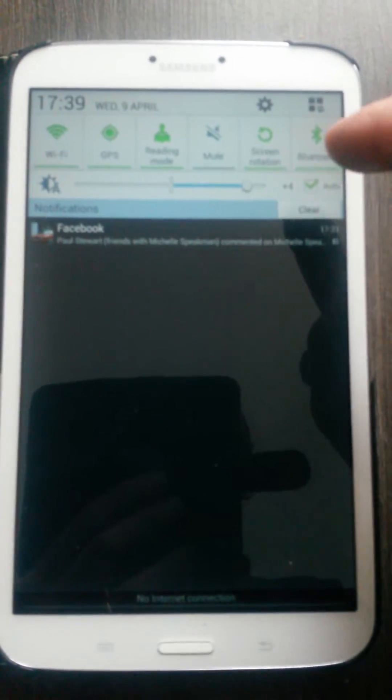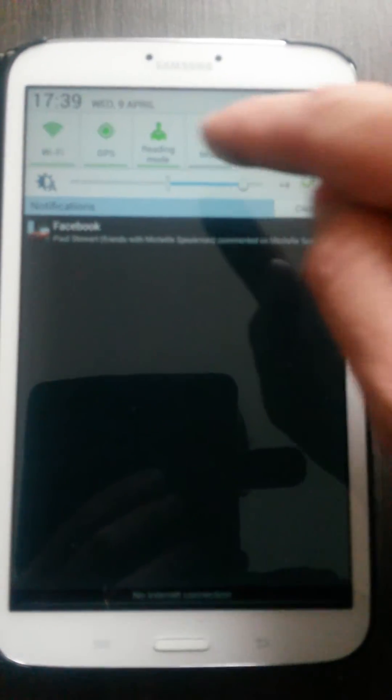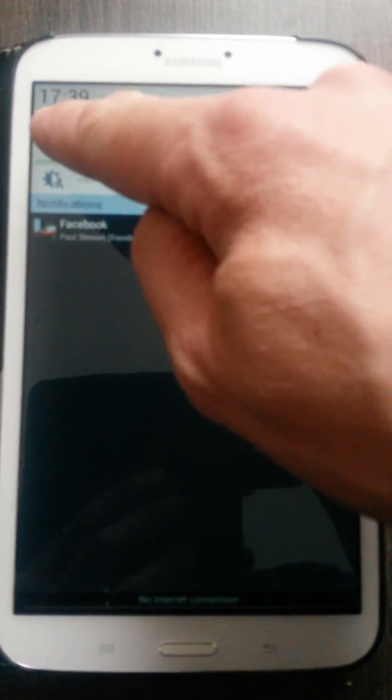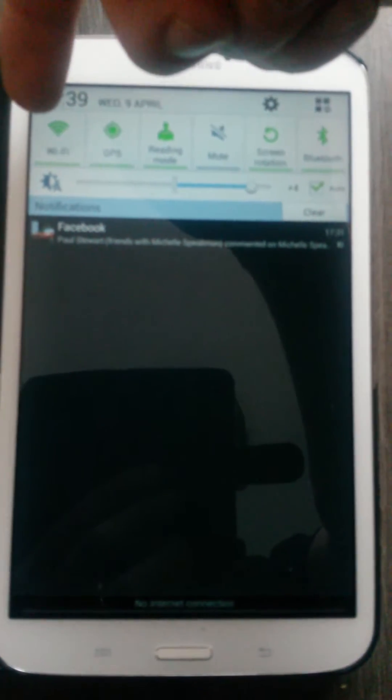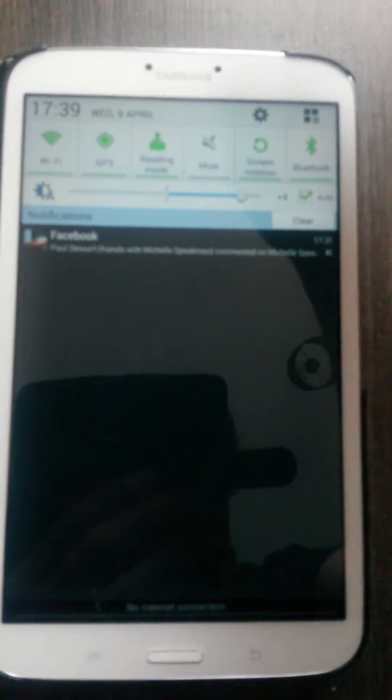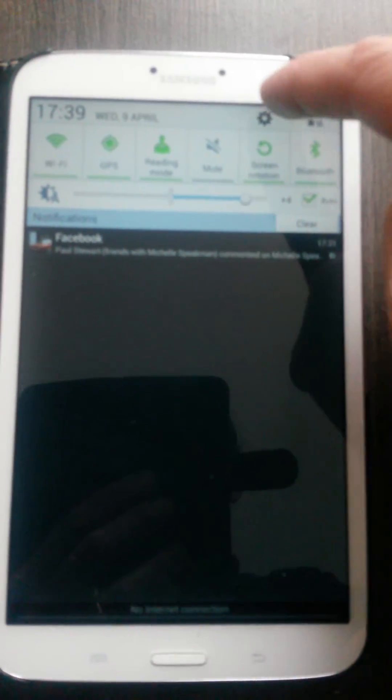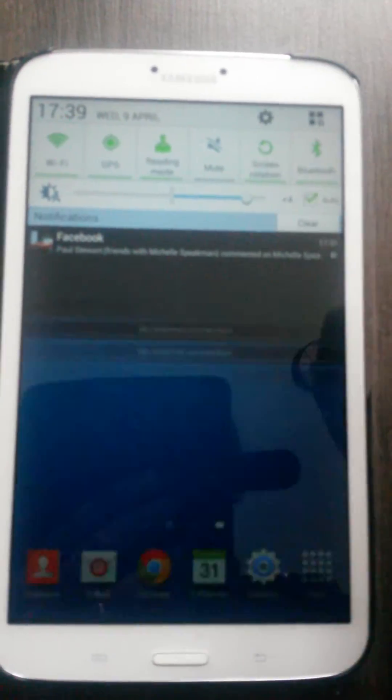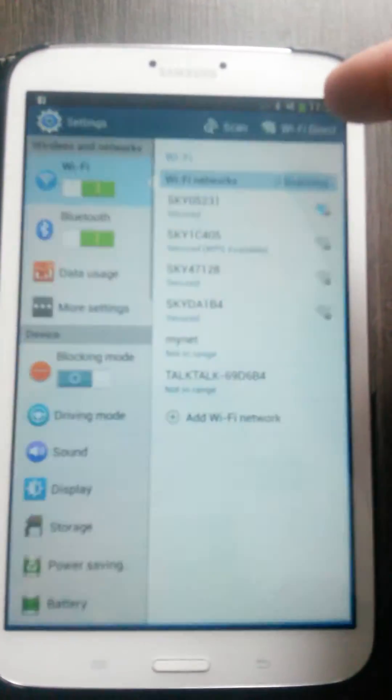swipe down from the top and you can either enable the Wi-Fi tab which is there, or you can press on your COG symbol.